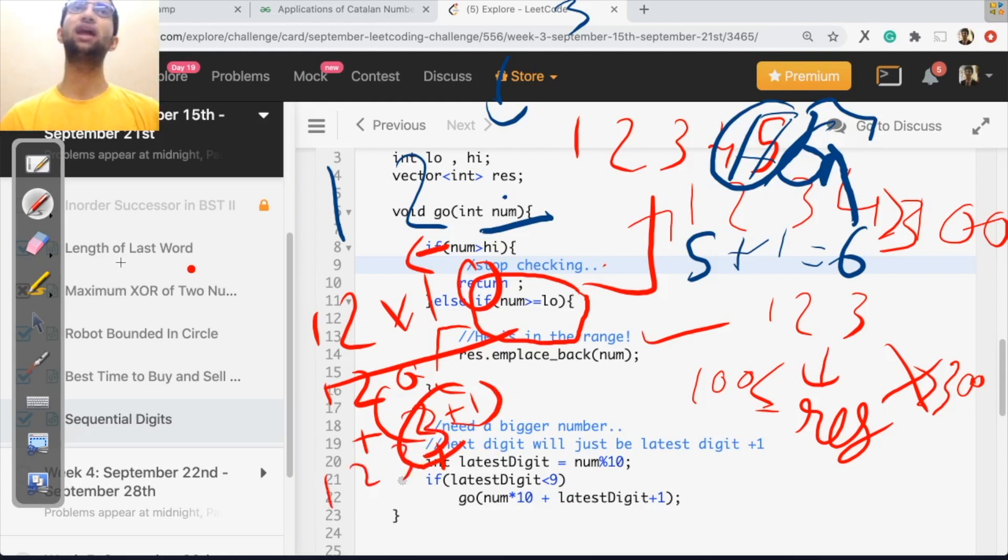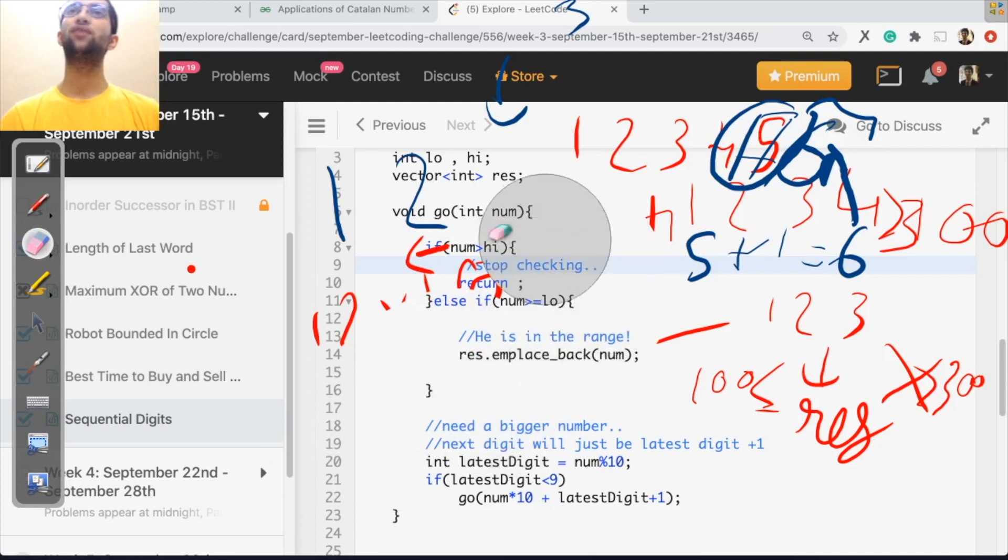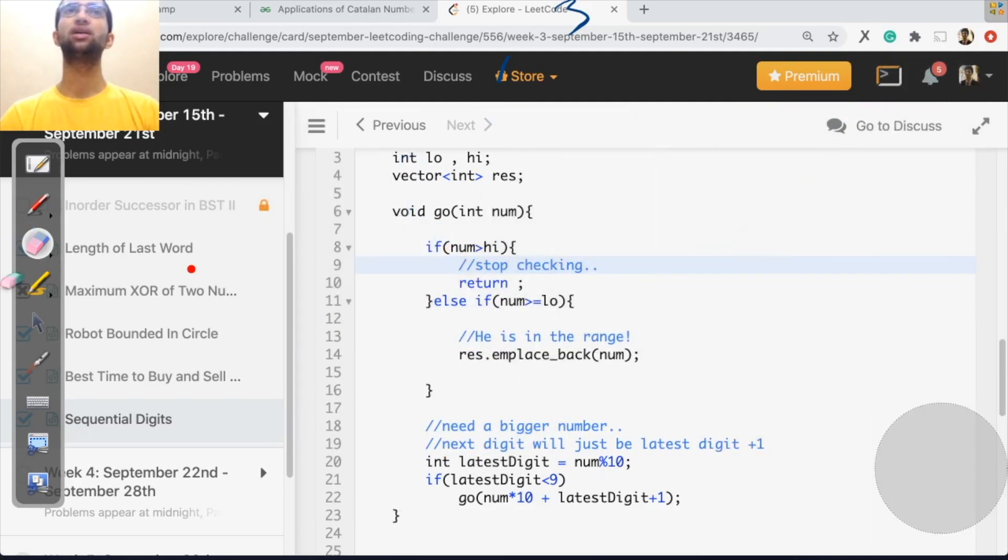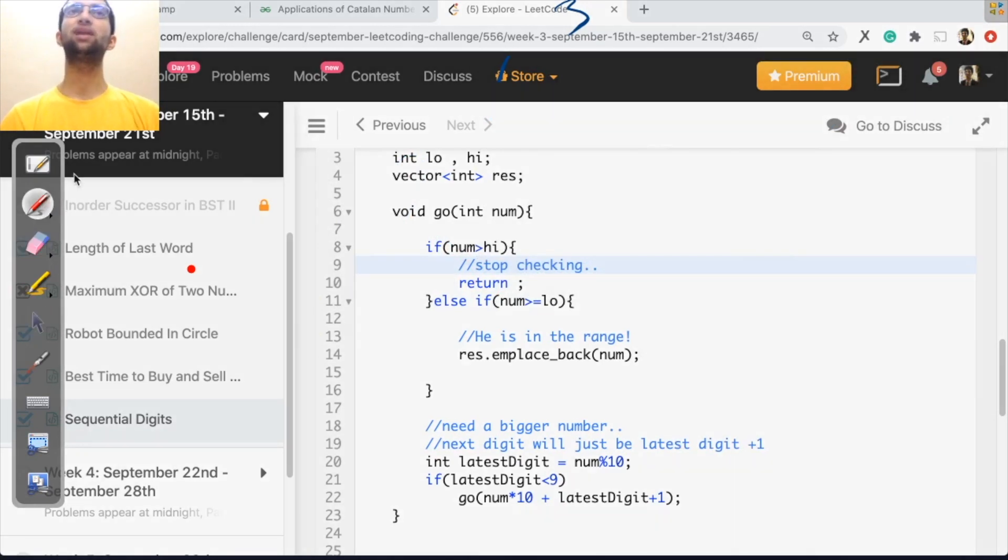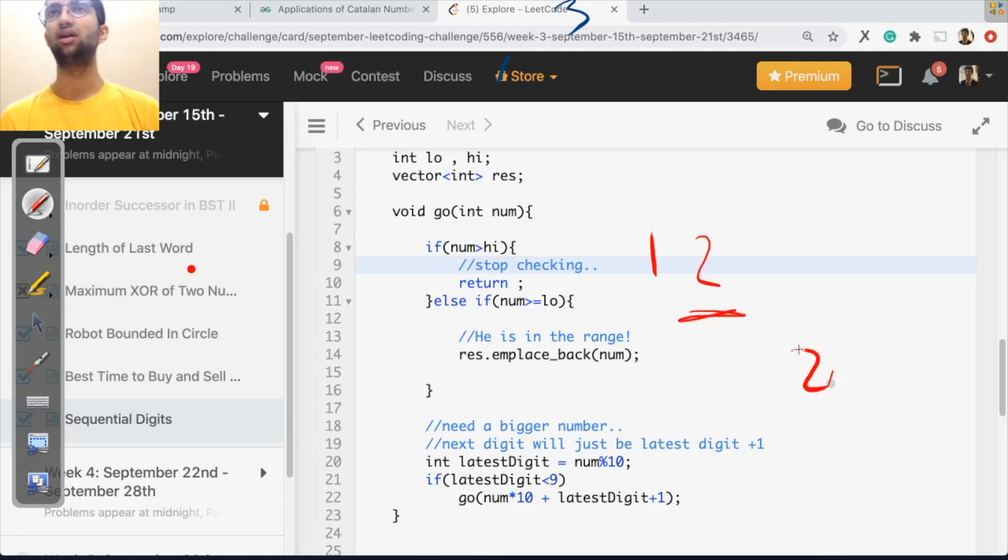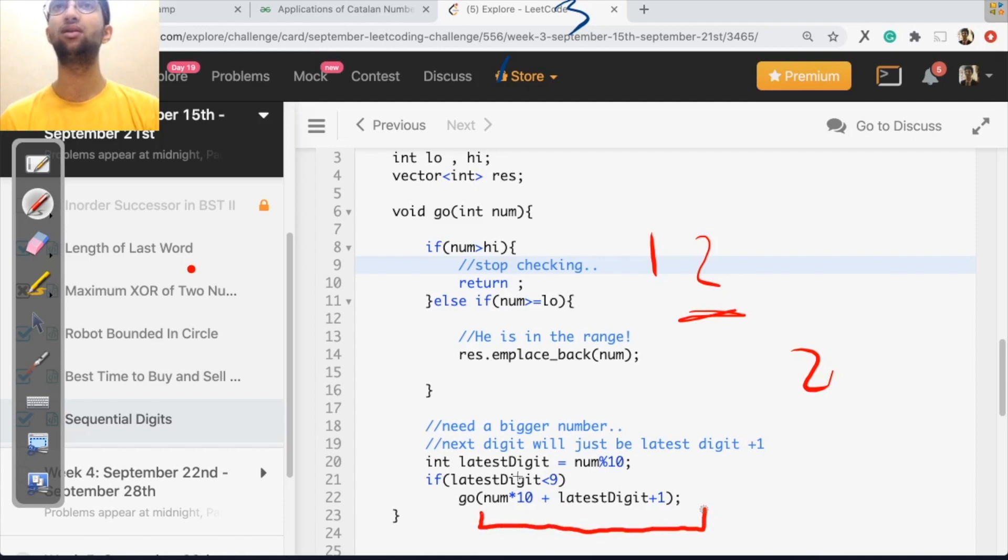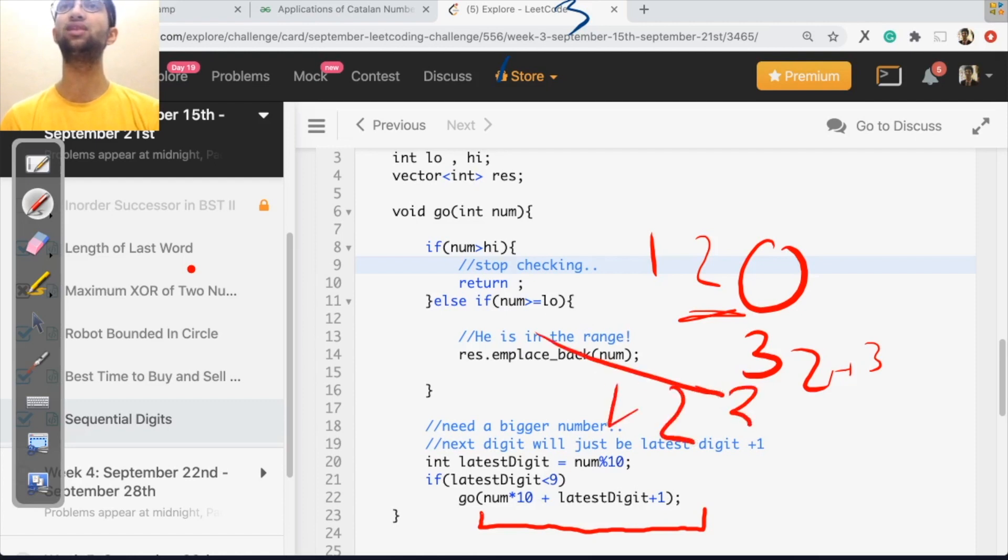So our program will go like this. First thing we'll do will be, we'll get the last digit. Get the last digit is how? Simply remainder with 10, okay? Simple remainder with 10. For 1, 2 remainder with 10 will be 2. So last digit is 2. Now I just continue my program on the previous answer into 10. So it would become 120 plus 2 plus 3, which is 3, which will give me 1, 2, 3.